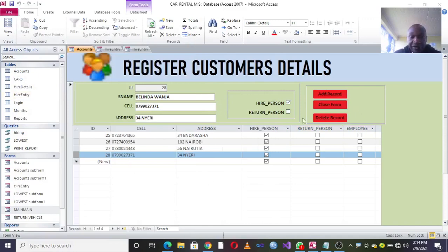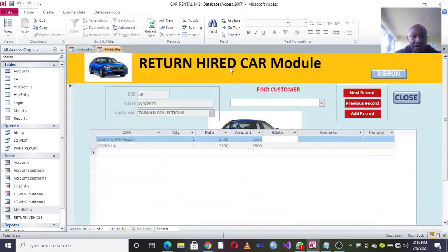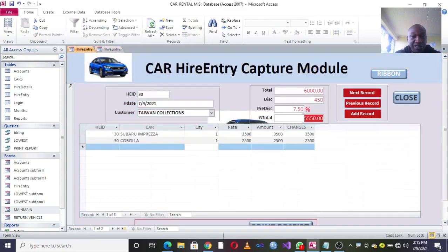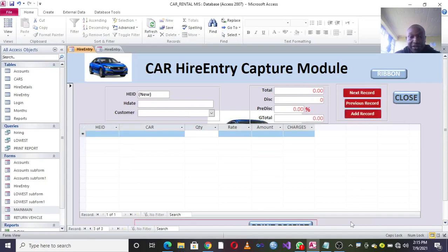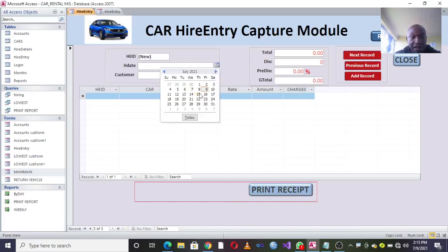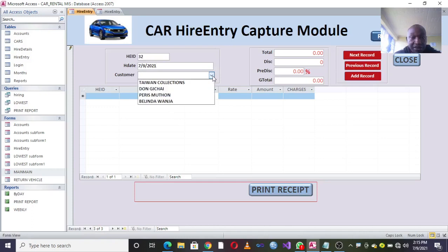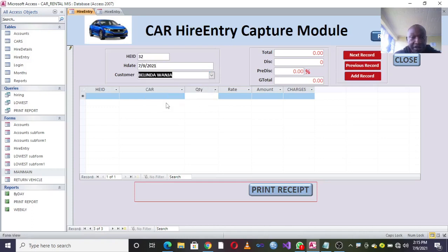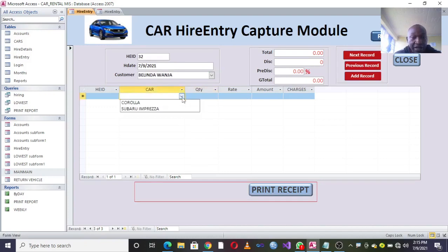Once you've captured several customers, close the Capture Customer module and move to the next module: Hire Entry. In this graphical user interface, go to Add Record — the form will be blank. Capture the date you want to hire a vehicle, for example the 9th, then choose the customer — in this case, Berinda.